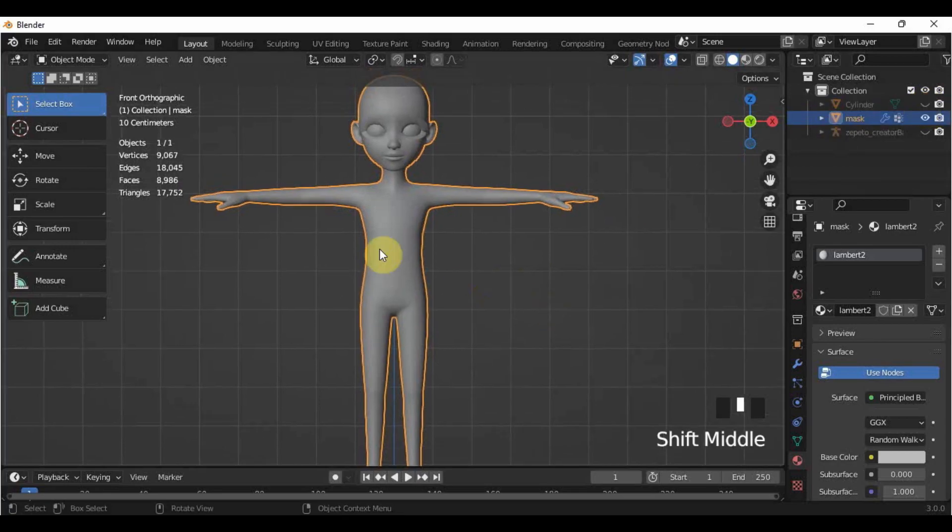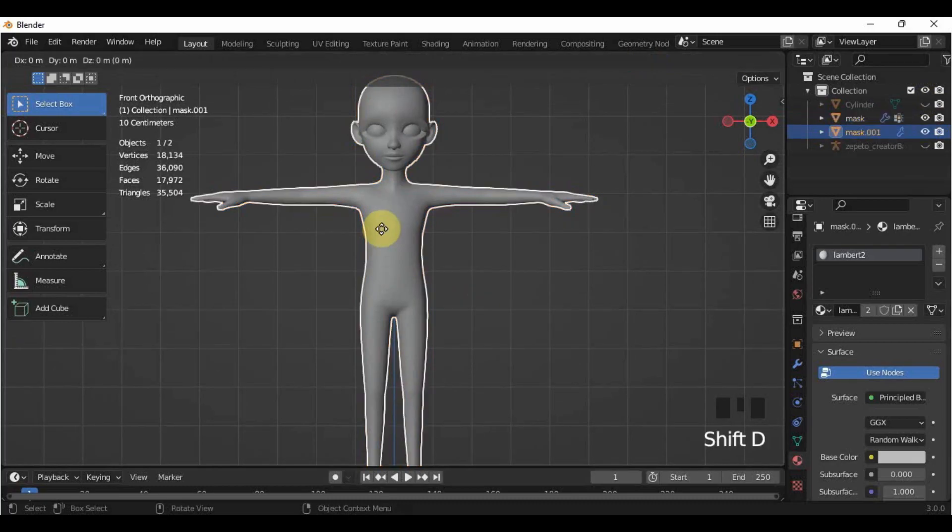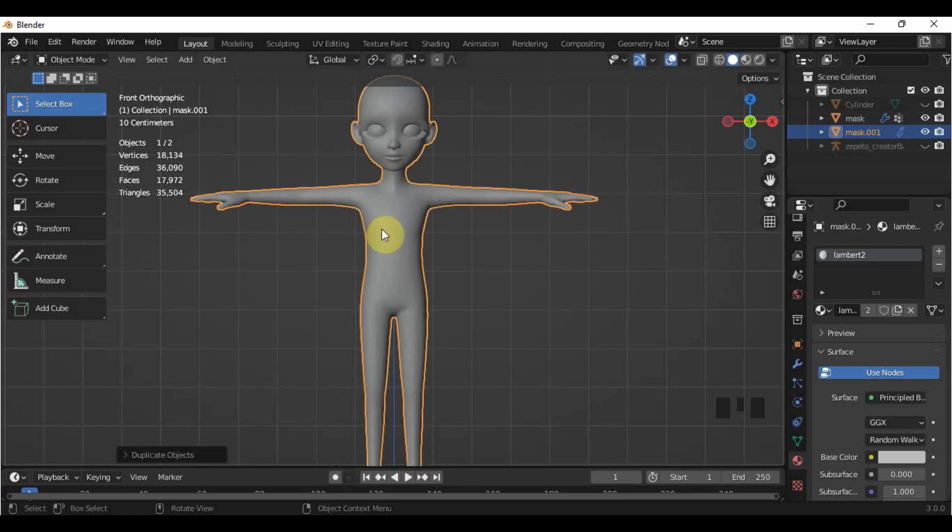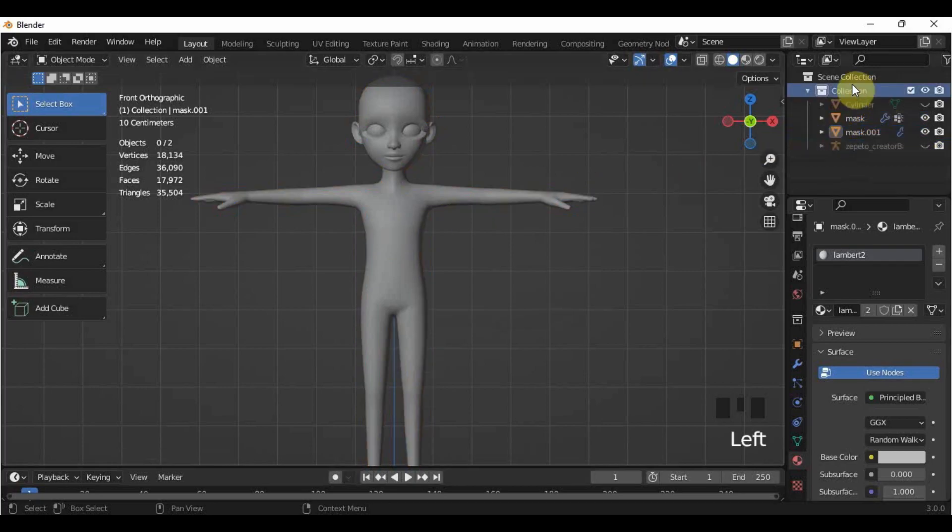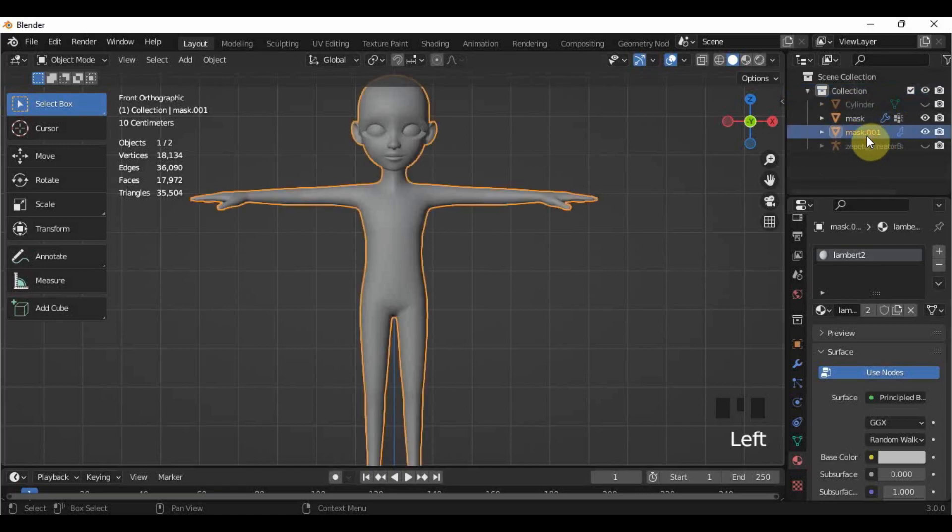To duplicate, select the mask and then press Shift and D as in D for Duplicate. Do not move your mouse so that the duplicated object will not move as well. Just hit Enter so that the original and duplicate will have the same location. Now, going back to the outliner here, you will know that you have successfully duplicated the object by its name, which is this .001 added next to it.